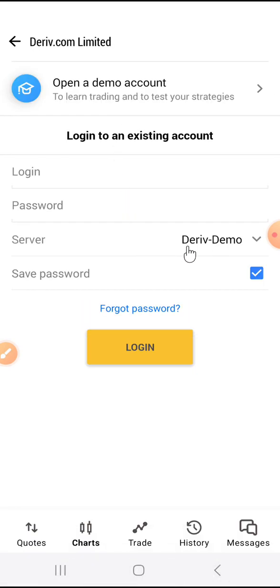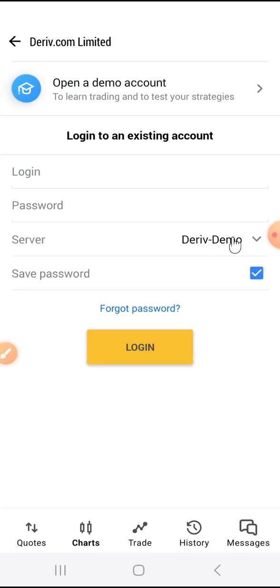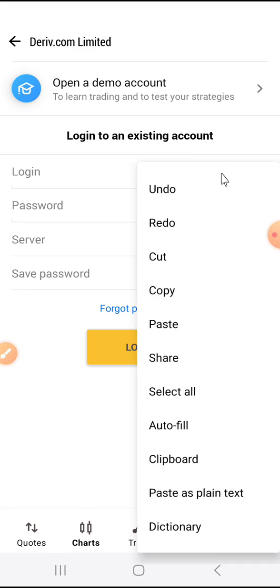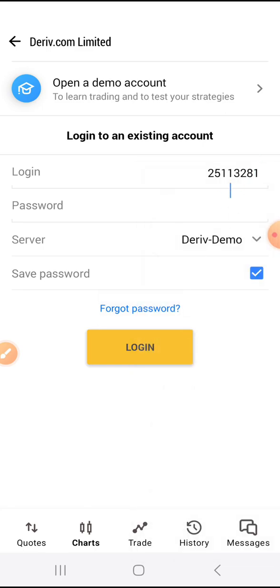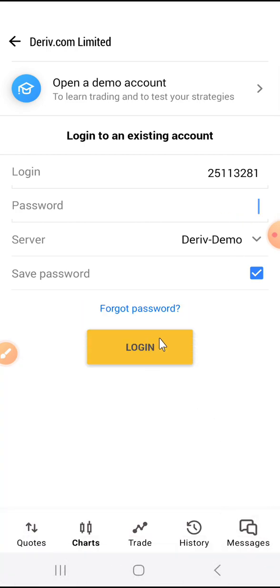I select Deriv.com Limited. Our server was Deriv Demo — it's already selected. If it's not selected, you have to search through the servers and pick it. Then I paste my login ID and enter my Deriv password. You enter your password and click on Login, and you'll be successfully logged in.